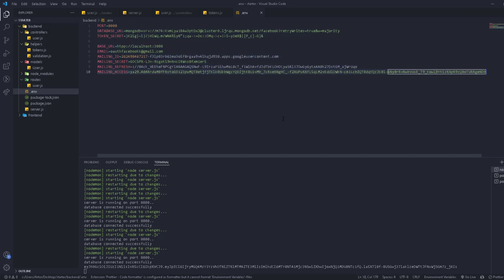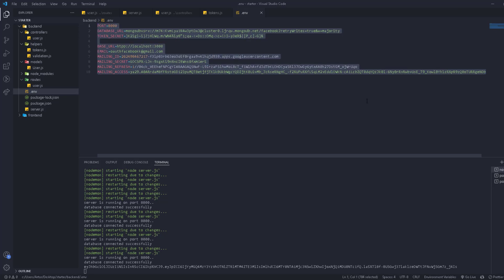This is all the information we need to start sending emails. We're going to use the packages Node Mailer and Google APIs. We needed the email, the client ID, client secret, refresh token, and access token. With these we can send emails successfully. This was the first part, and next we'll start coding.